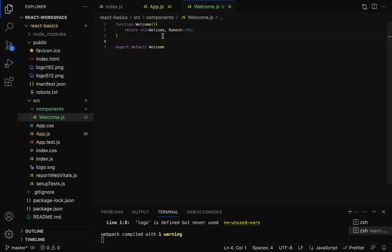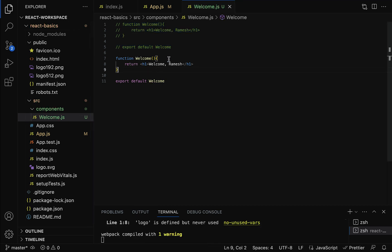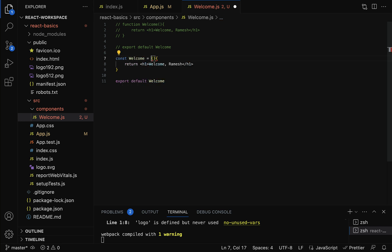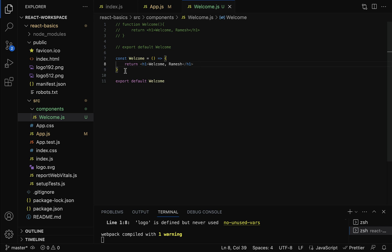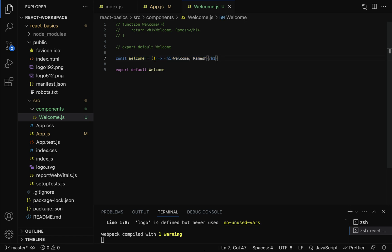Let's rewrite the functional component using an ES6 arrow function. Copy the existing code and comment out the original. To convert to an arrow function: remove the function keyword, use const Welcome, then add the fat arrow symbol. If the arrow function contains a single statement, we can remove the curly braces and the return keyword. This is the functional component using an arrow function. Save the file.